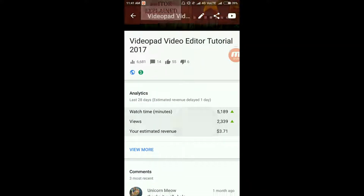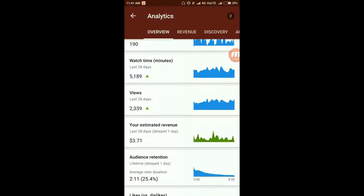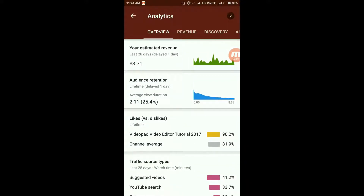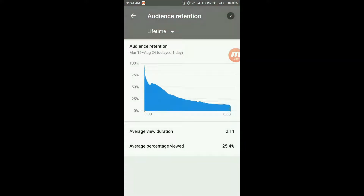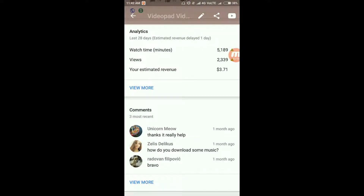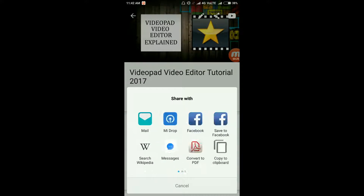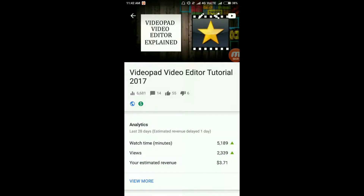Let's go to this iPad video tutorial, which has been earning a great amount of money for me since the past six months or so. Let's look at the analysis of this particular video — these are the estimated revenue I've generated. The last 28 days show an average view duration of 25.4 percent, and over the whole lifetime the average view duration is 2 minutes and 11 seconds. You can also share this video from the top right share icon using WhatsApp, Xender, save to Drive, messaging, Gmail, or whatever you want.